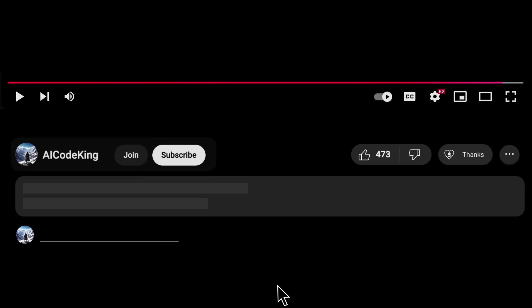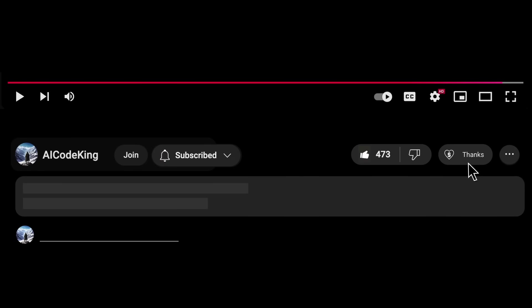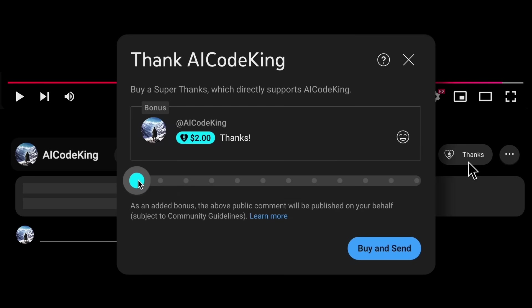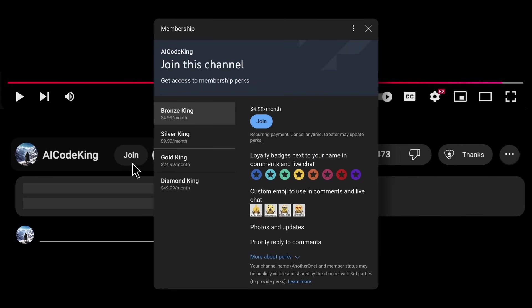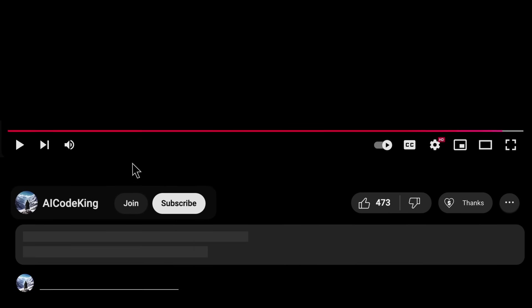Anyway, share your thoughts below and subscribe to the channel. You can also donate via super thanks option or join the channel as well and get some perks. I'll see you in the next video. Bye.